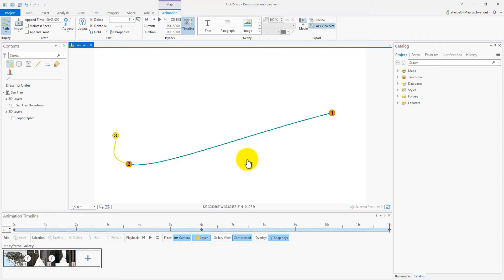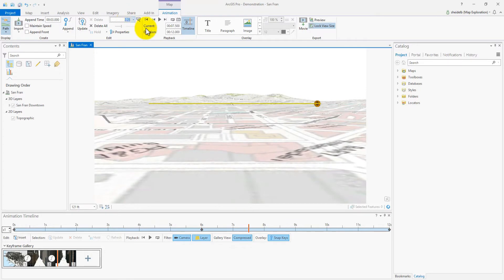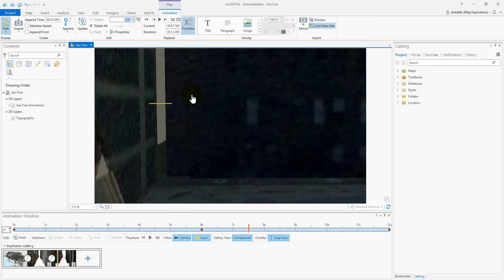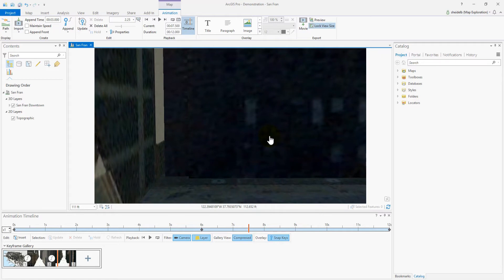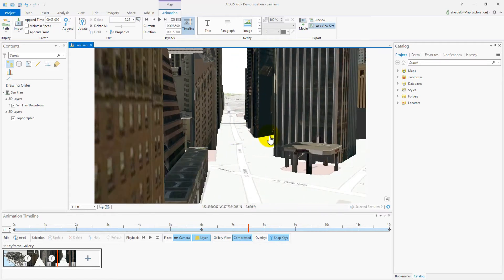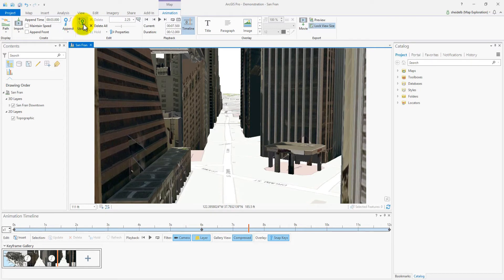So let's type 2.25 into the keylist editor. By doing this, we will move the camera one-fourth the distance or 25% between keyframes two and three. Next, we're going to update the view into the correct position. Now we use the update button in the ribbon to store this value as a new keyframe.